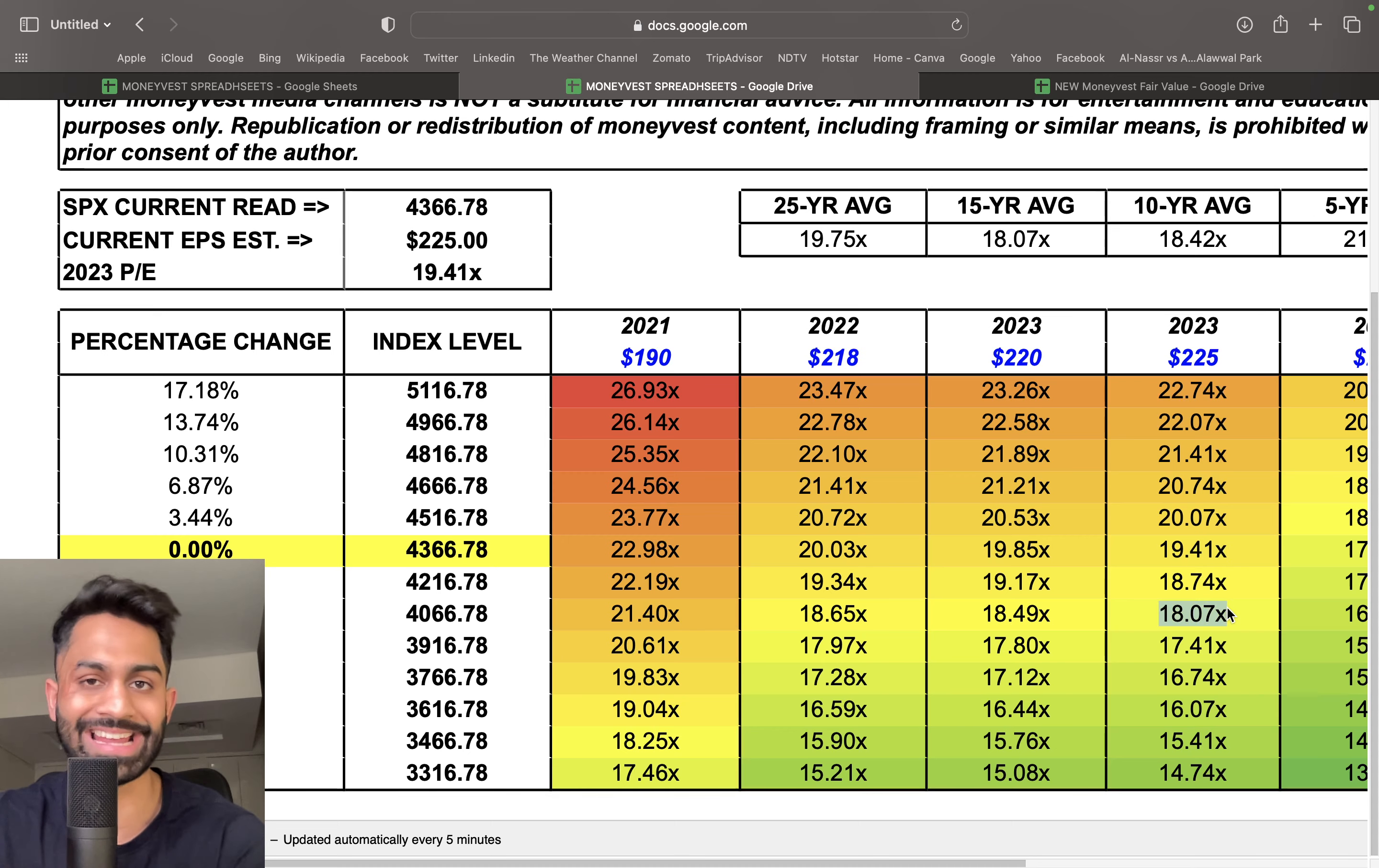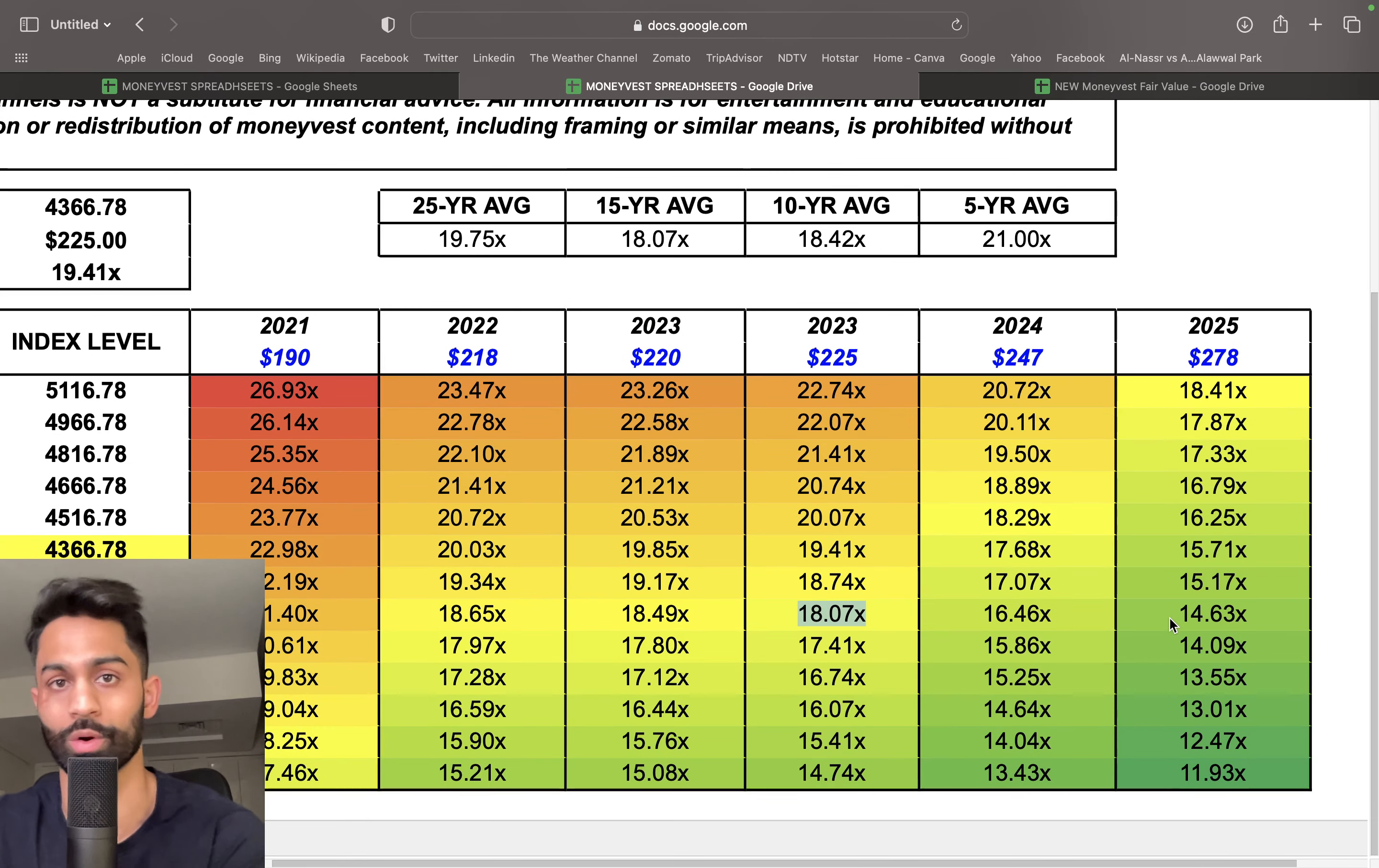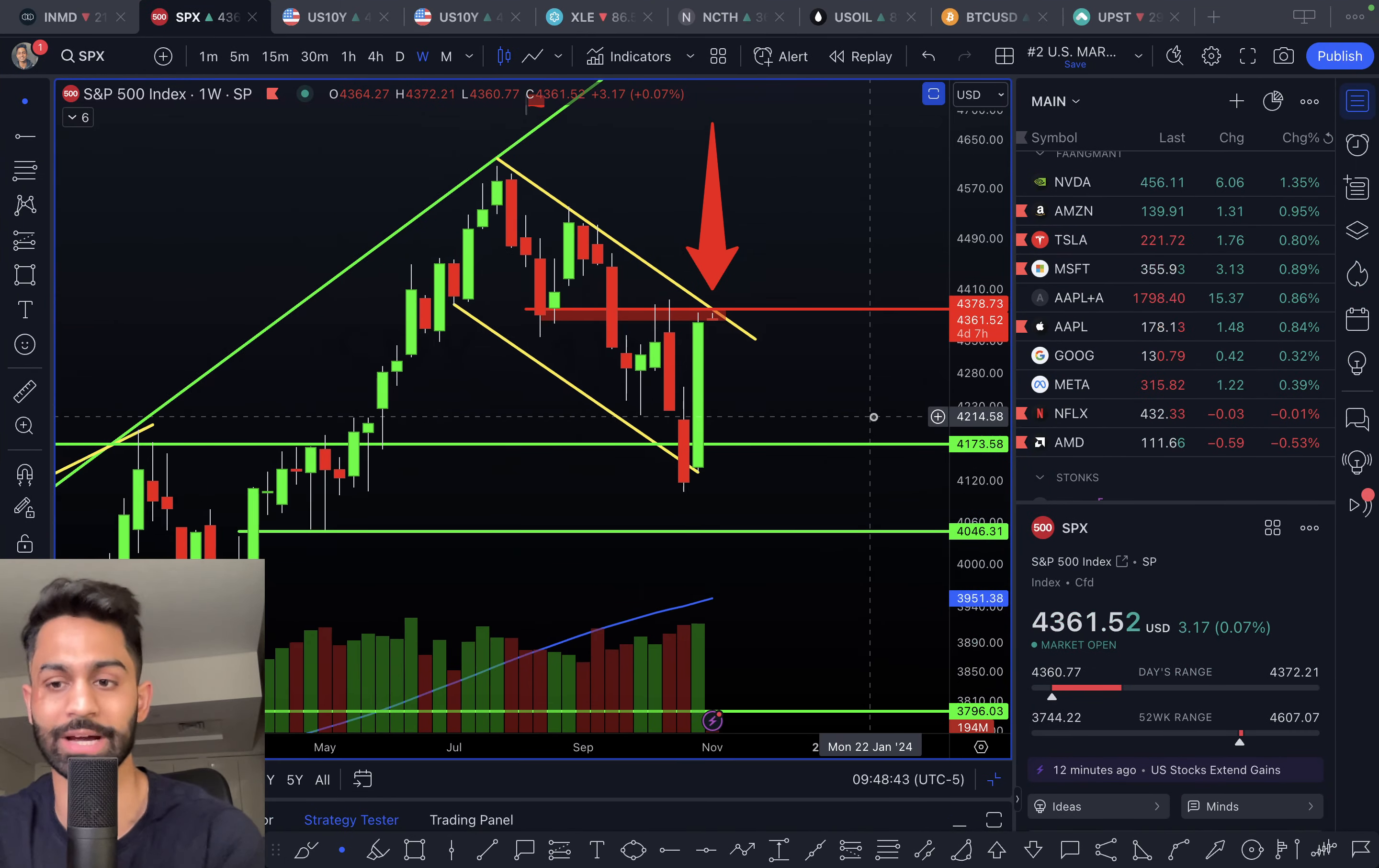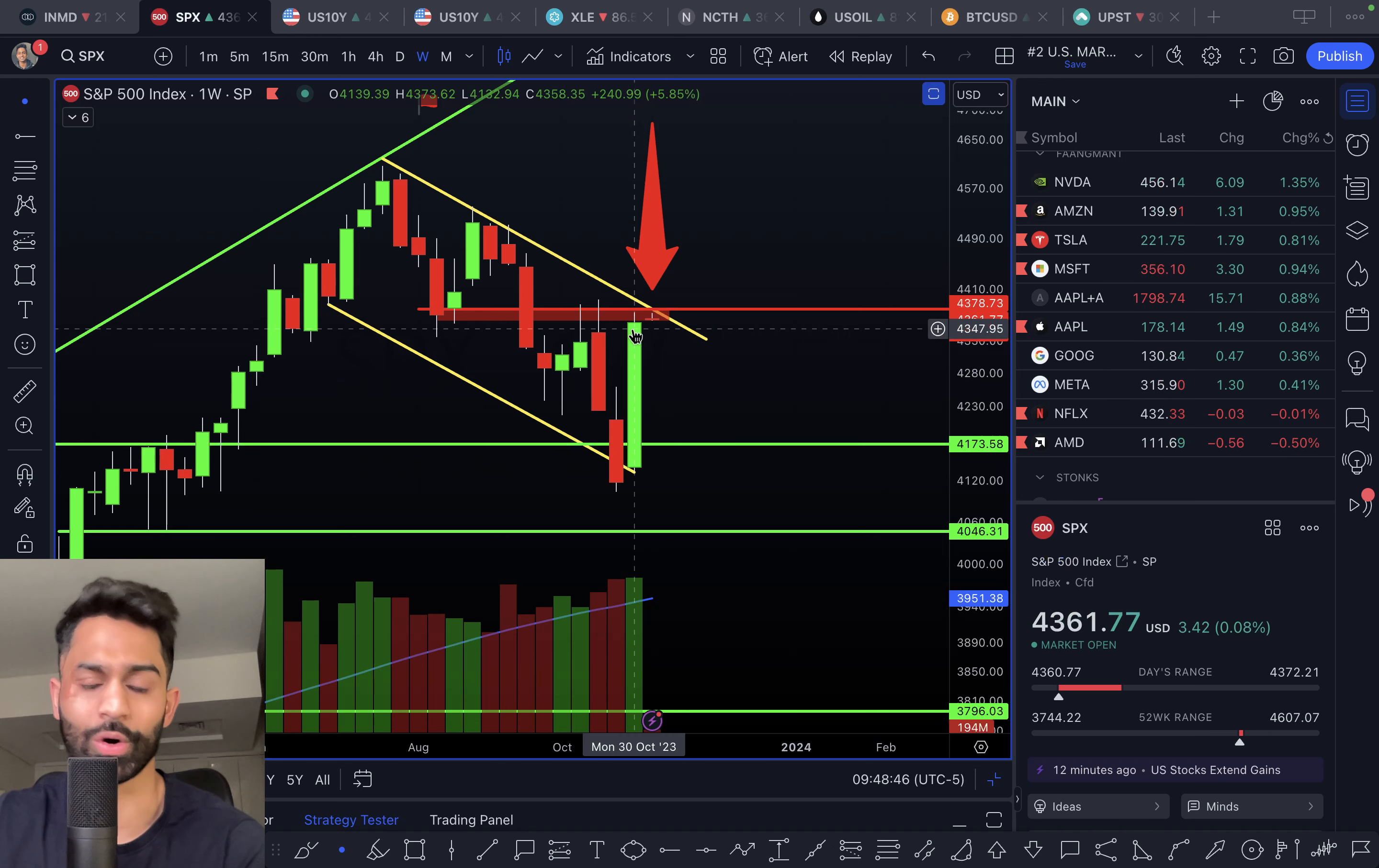As prices come down, risk comes down. Right now we're at these levels, so I don't mind dollar cost averaging into VOO or SMH, for example.